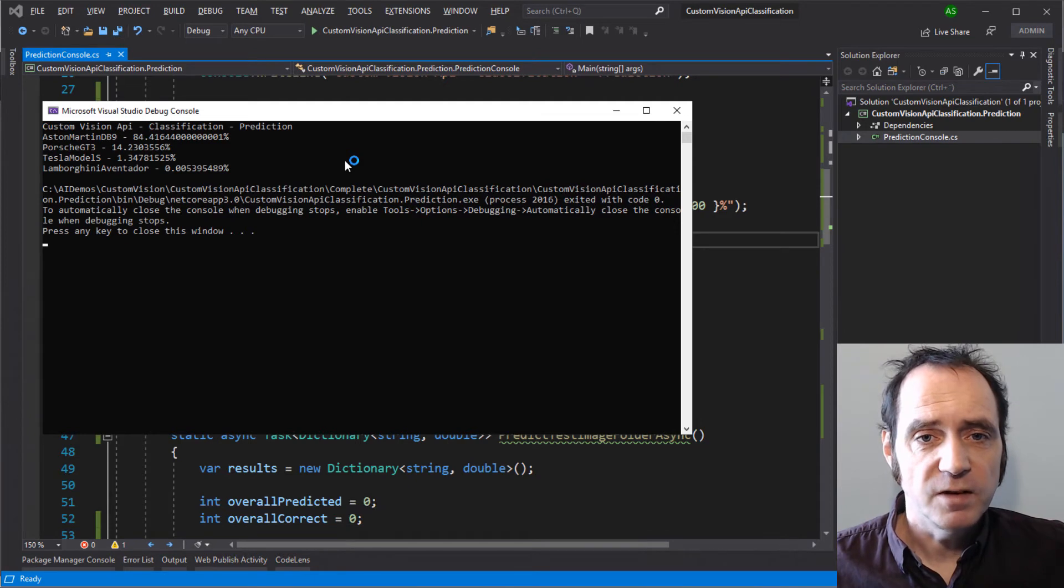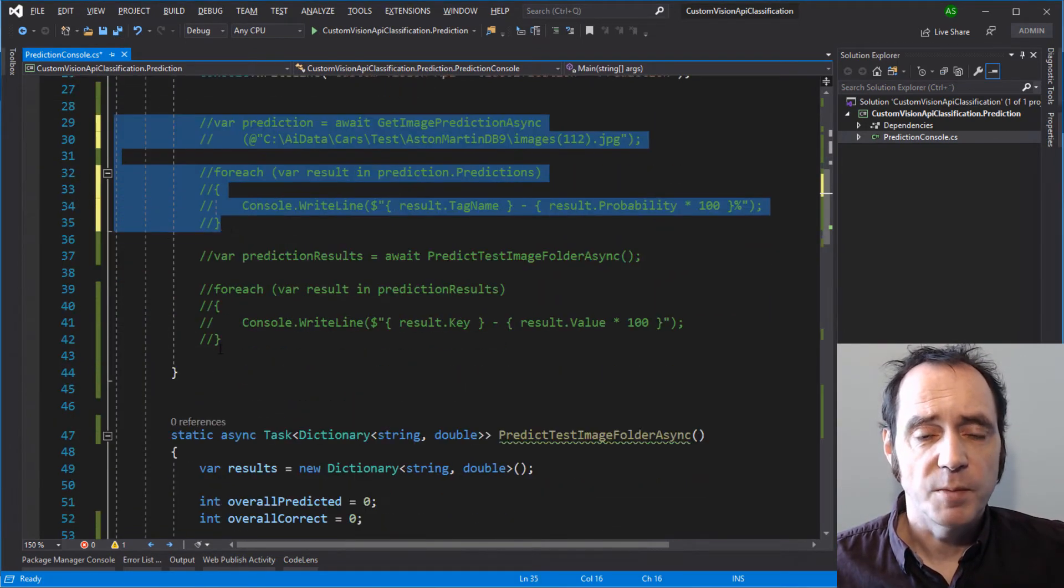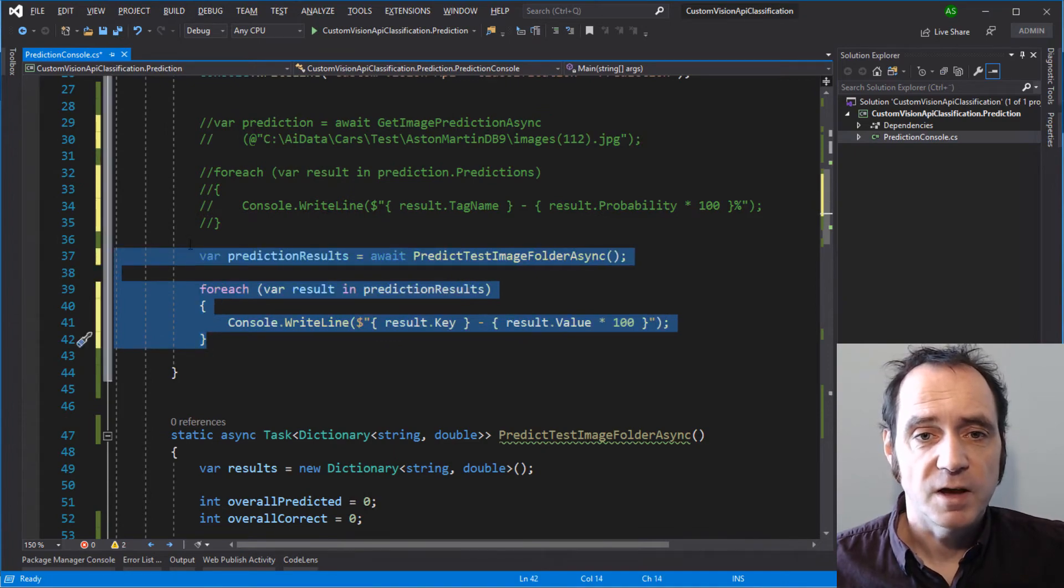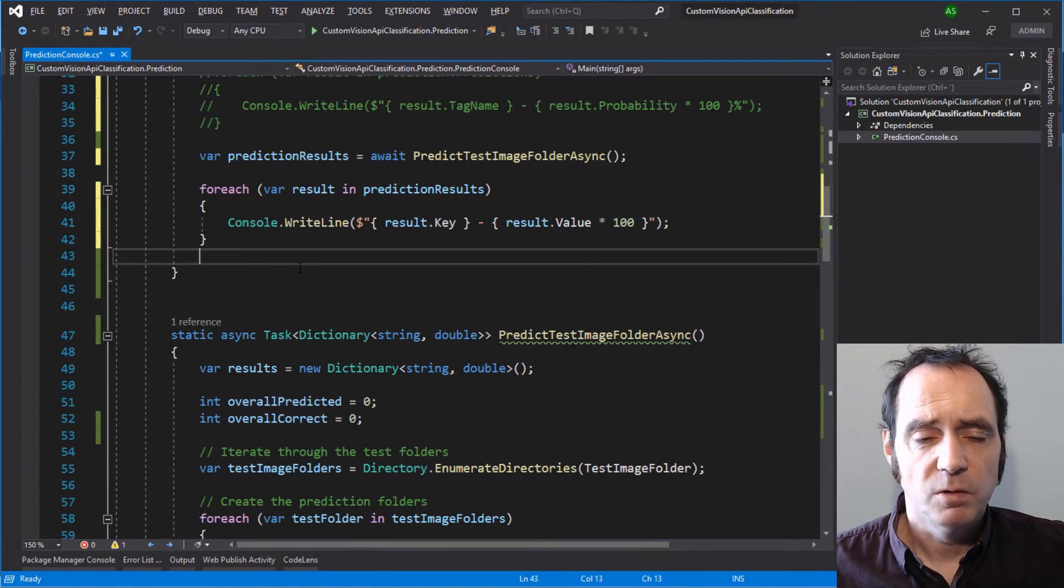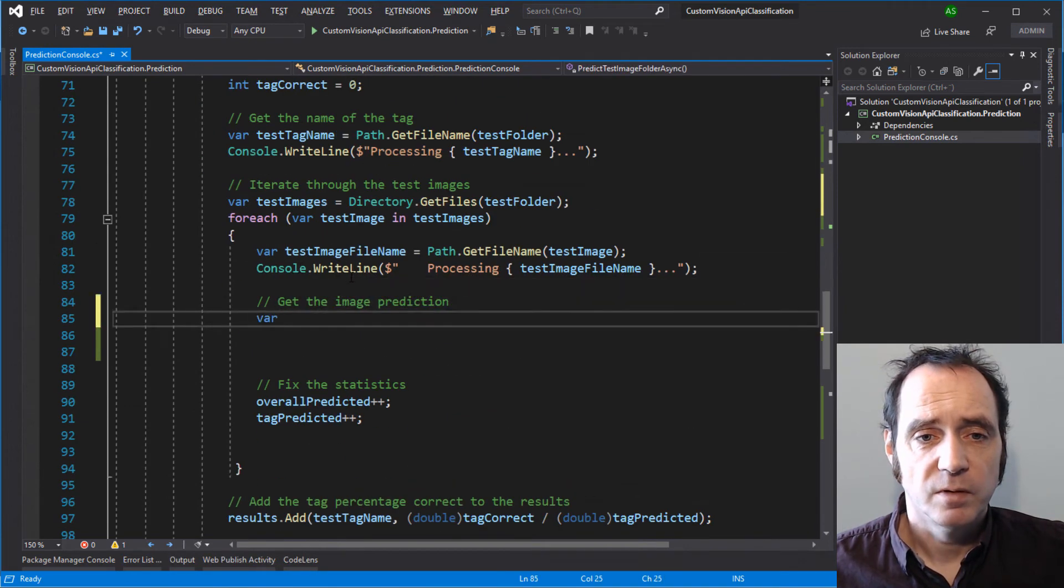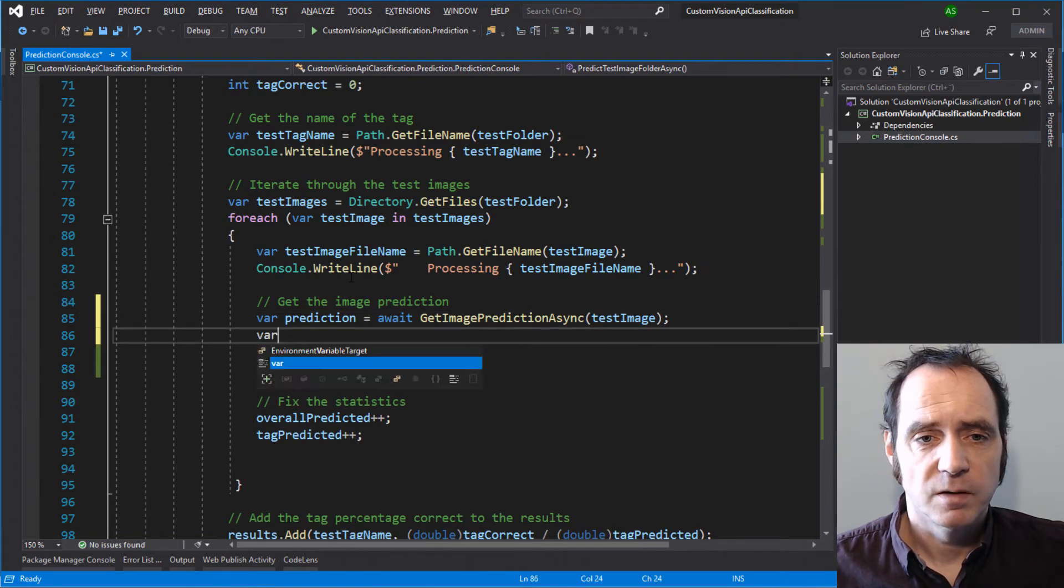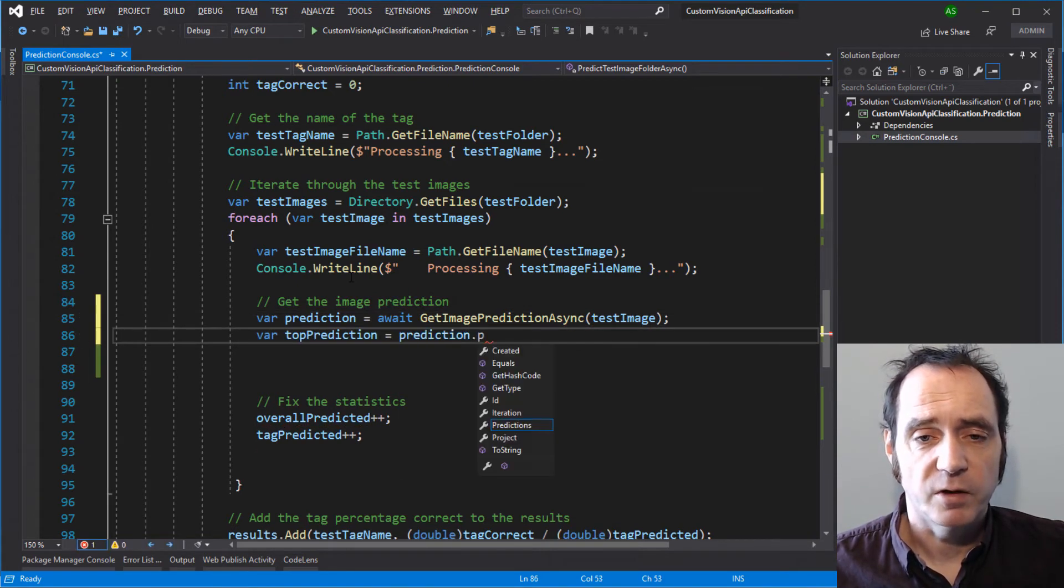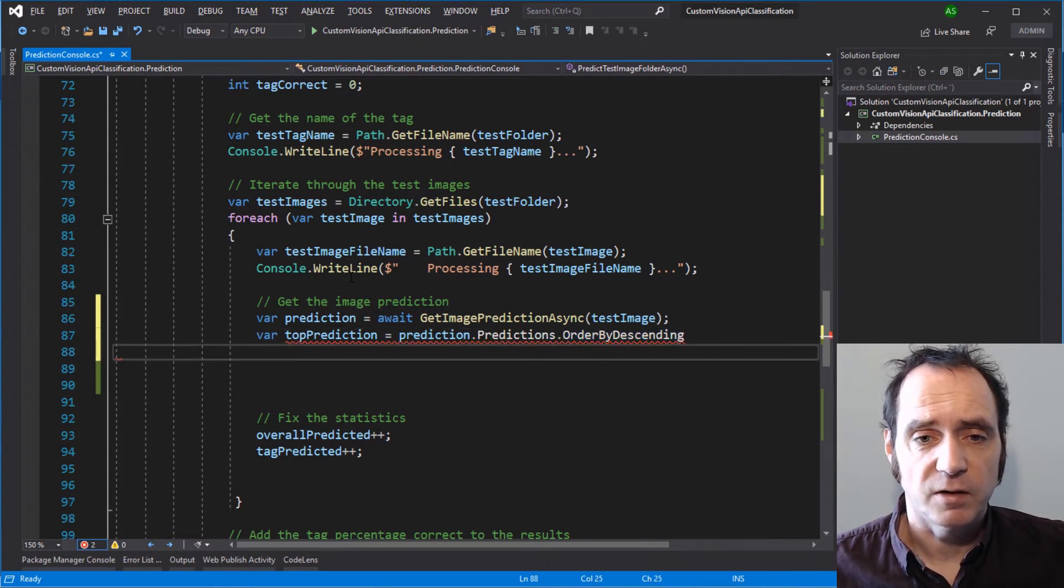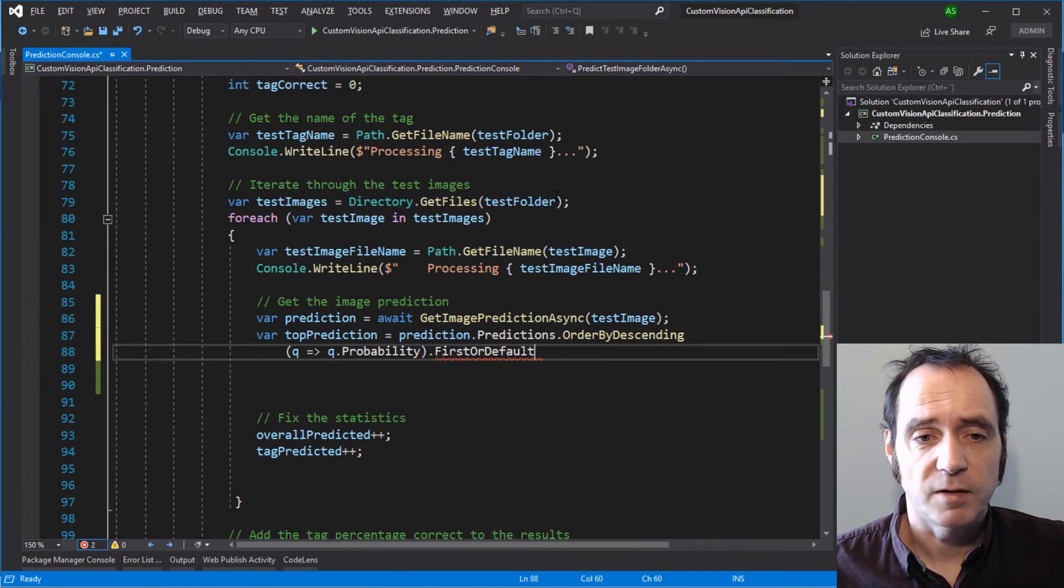That's great, we've seen it's easy to get a prediction from one image. Let's comment out that code, and comment in the code that's going to iterate through all of the test images in our test folders. We'll navigate down to the file iteration, call the code to get the image prediction from the current image, and then we'll do a LINQ query to get the top prediction from those predictions. I've noticed that the top prediction usually appears at the start of the list, but I'm just going to do this LINQ query, just to guarantee that we've got the highest probability here.